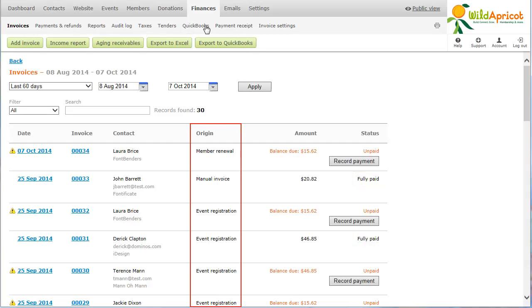The origin field indicates whether it's a manual invoice, one not automatically generated by transactions on the site, or an automated invoice related to an online transaction, for example membership application or event registration.